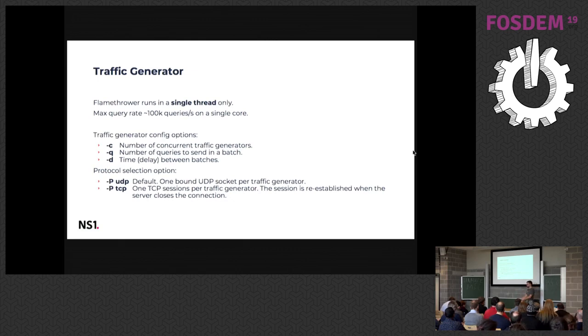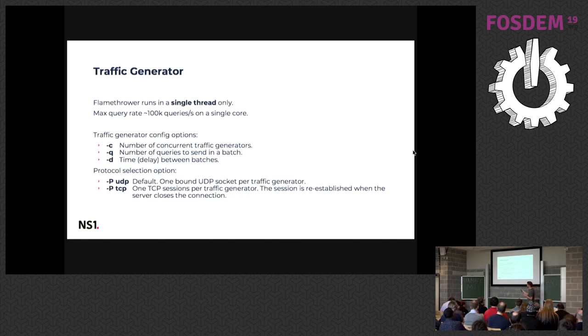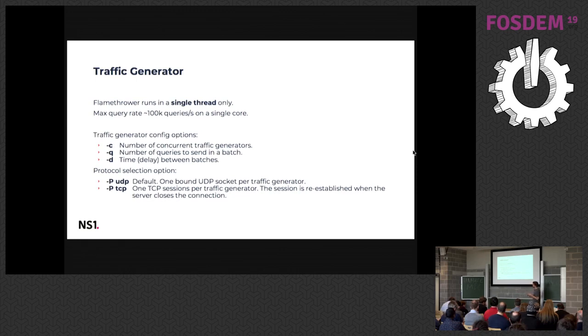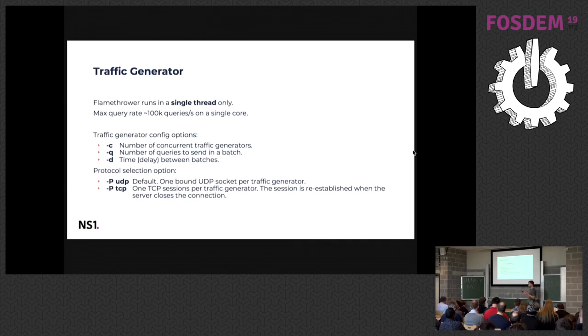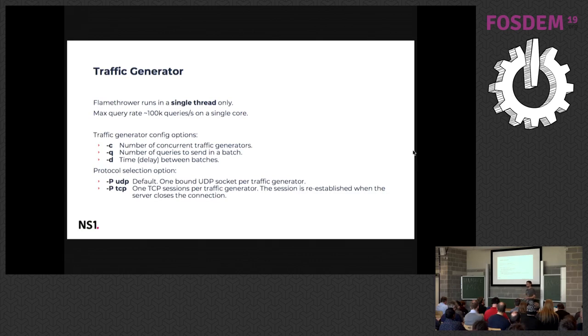And then you are sending batches of queries on these either UDP sockets or TCP sessions. So this is configured by the next two arguments, the dash Q, which is number of queries to send in a batch, and then there is a delay to wait for the next batch. So for instance, if you want to send 1000 queries per second, you can have 10 concurrent generators which gives 100 QPS per generator, and you can set up the generator to send 10 queries every 100 milliseconds and you get as a result 1000 QPS.